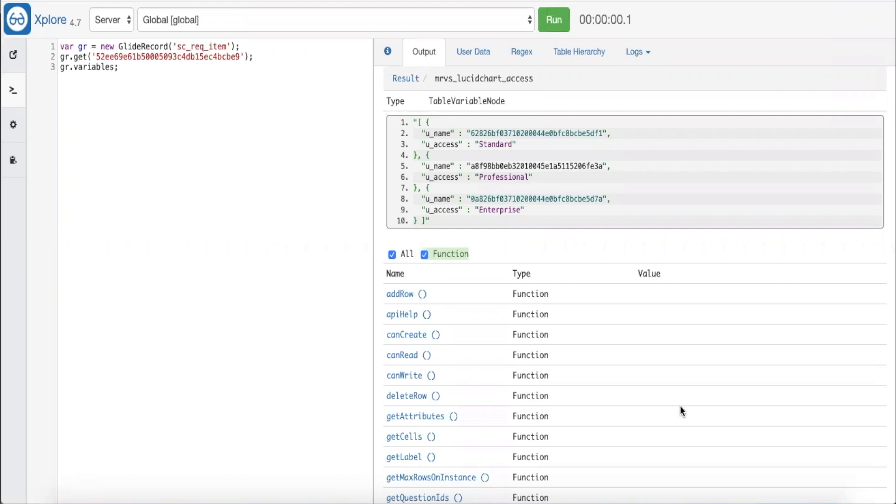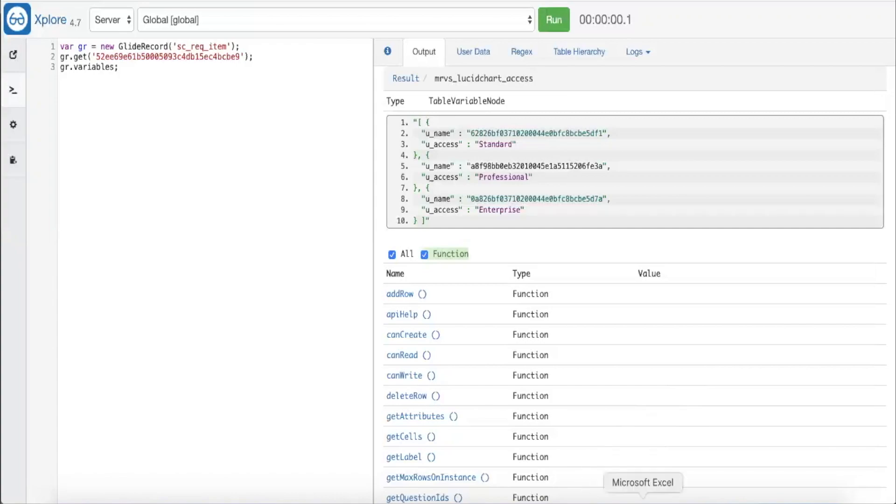However, for our purposes, we want to display the name of the user in our notifications, and we'll need the display value of the reference field instead of the sysid. We can achieve this with some additional queries on the SC multi-row question answer table. We will see how to do this next in the notification record.